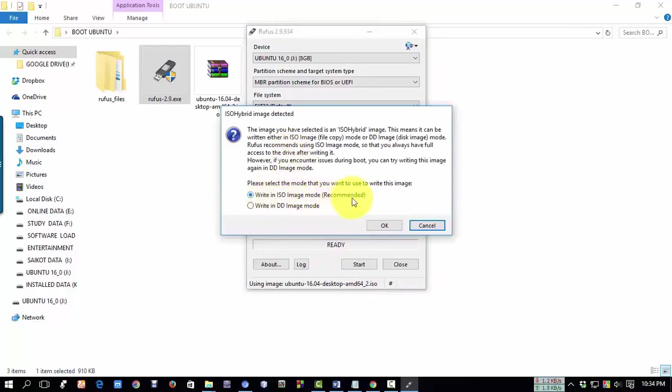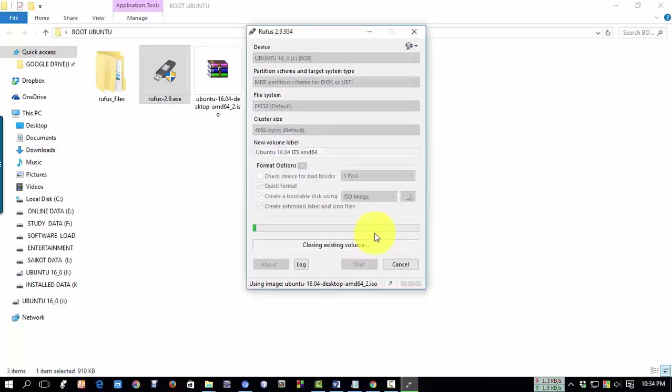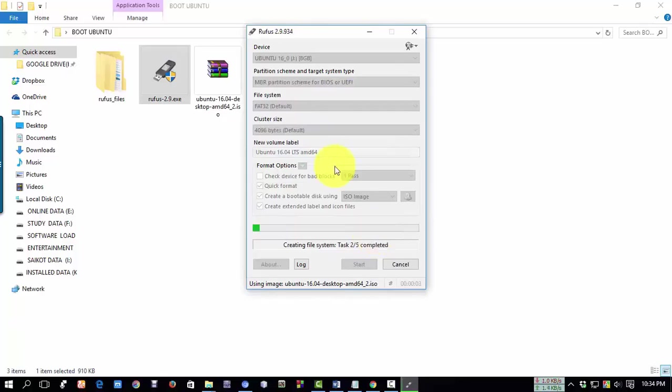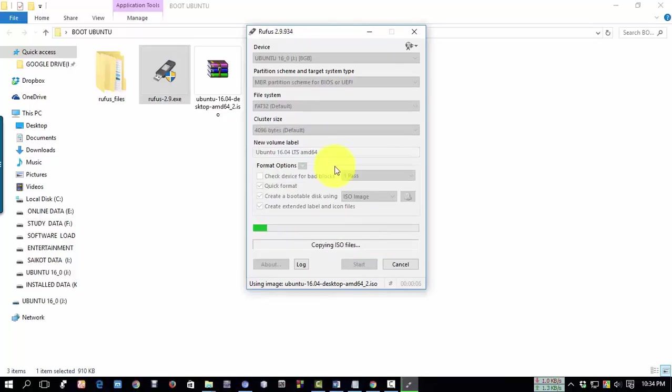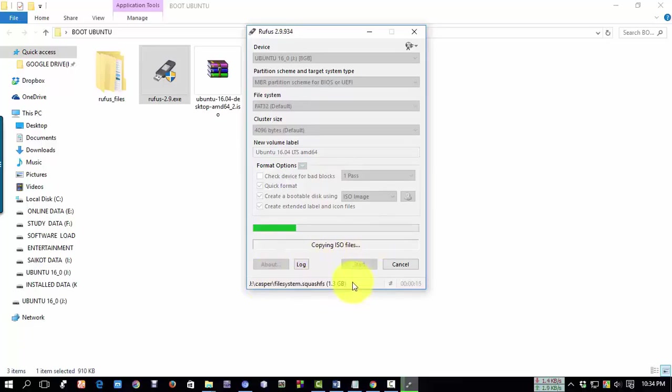It will show a message about writing the ISO. Click on it and click OK. Another message will appear. Click OK. Now our operating system Ubuntu is being made bootable on the USB drive, and it is copying the ISO files. The process is running.